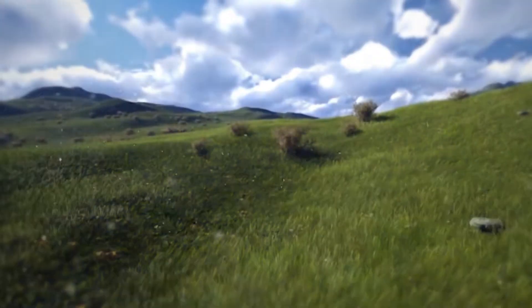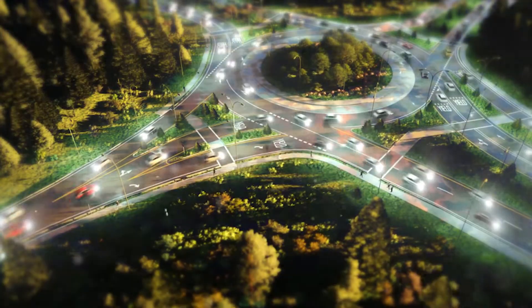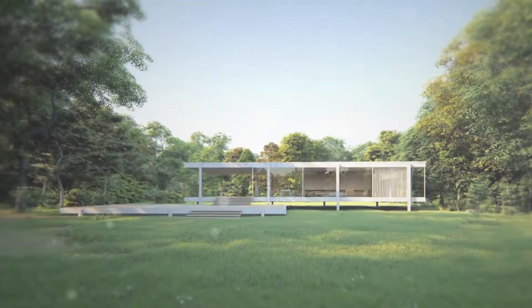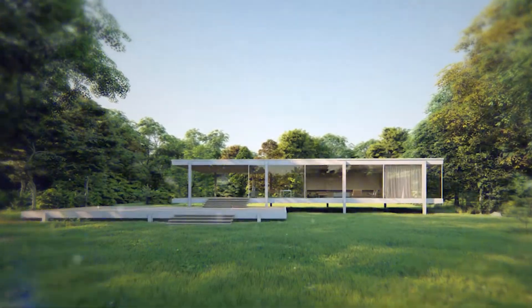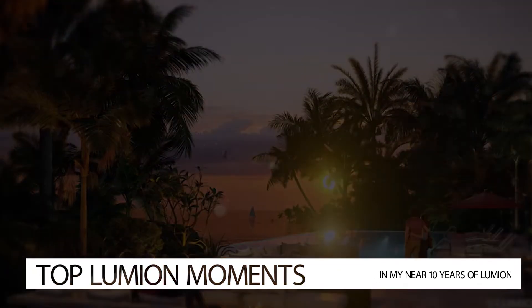It's been almost 10 years since I was first introduced to Lumion. Some of the best moments in Lumion are when the release trailer hits. I wanted to take a bigger look at the path Lumion has taken us. I'm Chris from Seawalton Design.